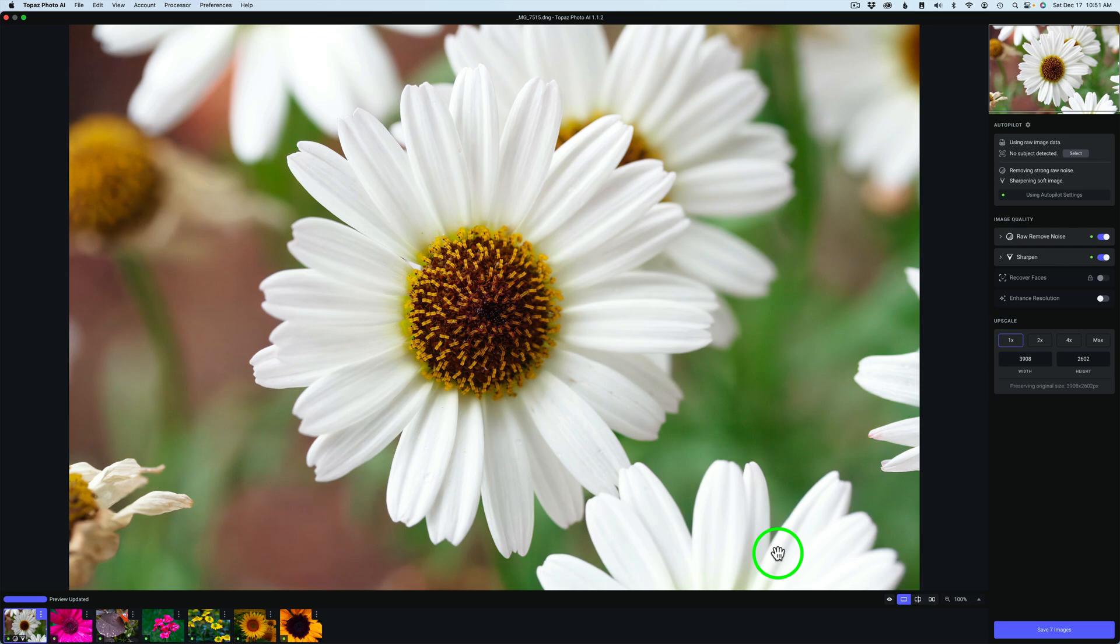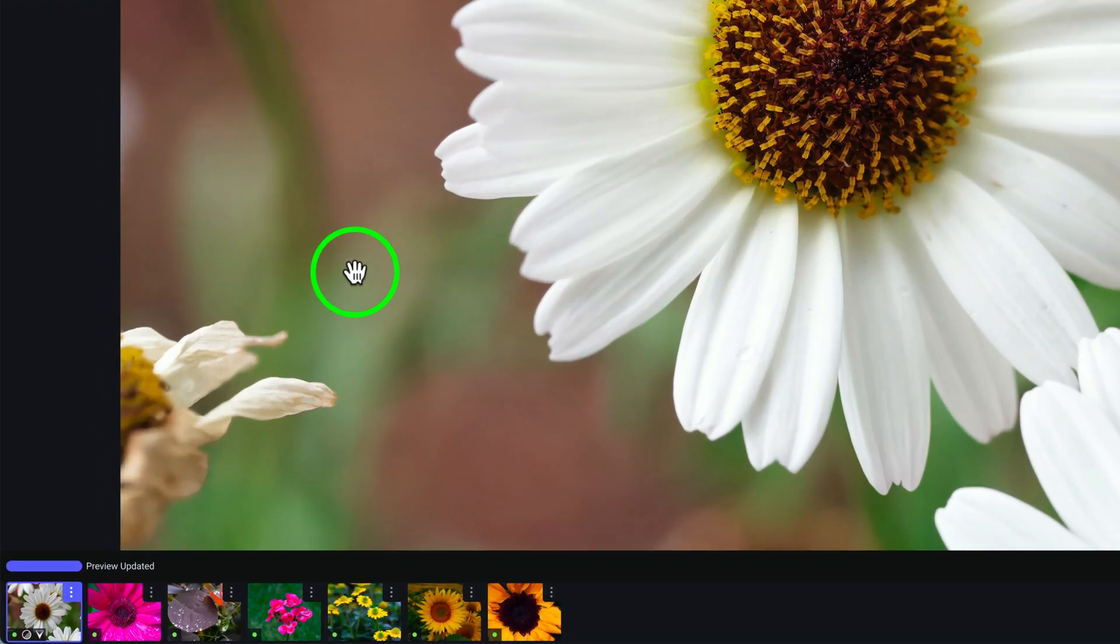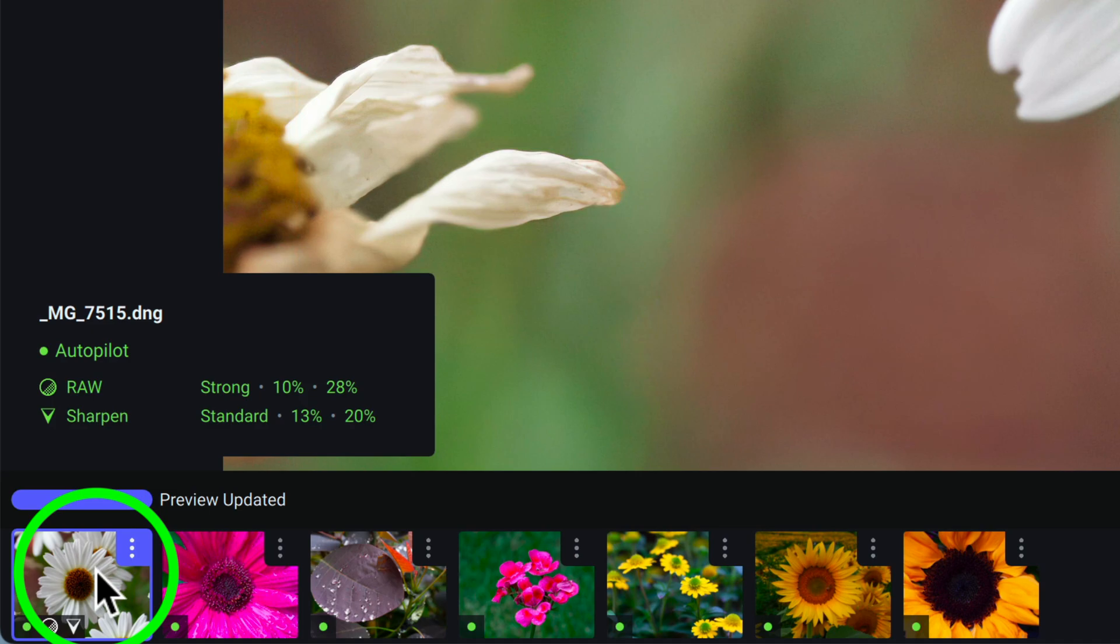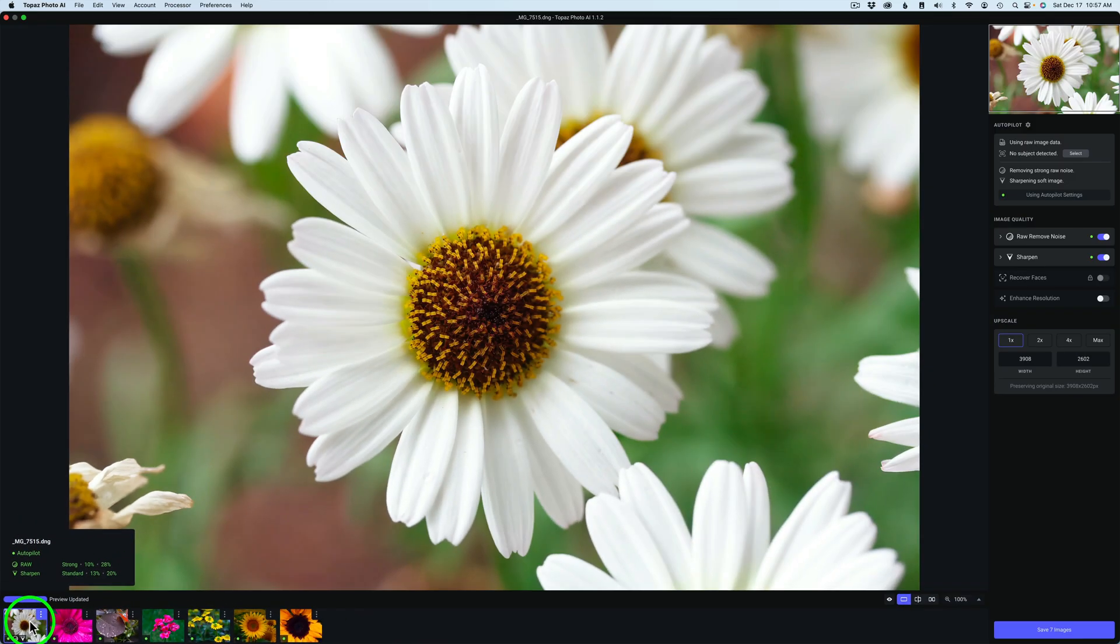To show you the new feature apply current image settings to all images, I brought in seven RAW files into Photo AI. When you bring your images in and hover over the first thumbnail, you're going to see what the autopilot settings are. It only scans the first image. It's telling us that for RAW, it's using the Strong model at 10, and the 28 stands for the detail adjustment.